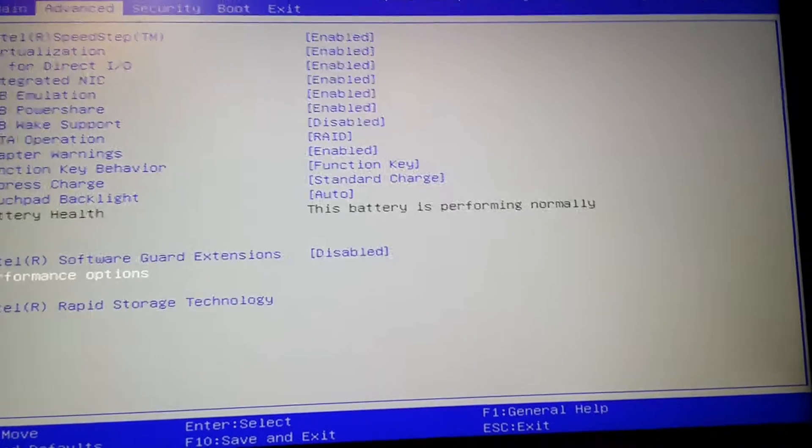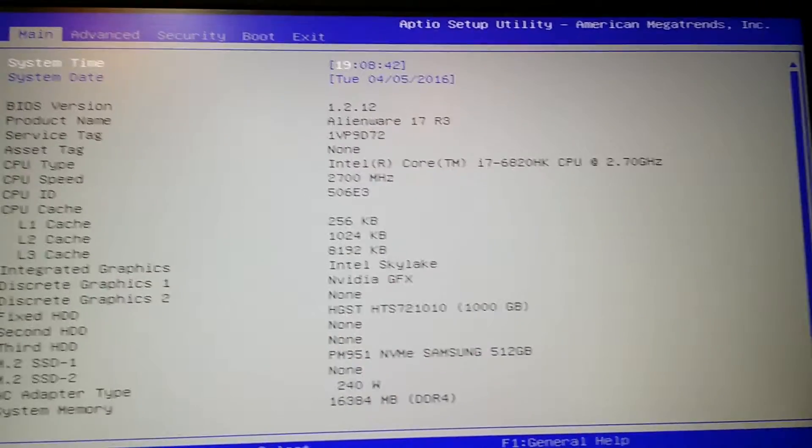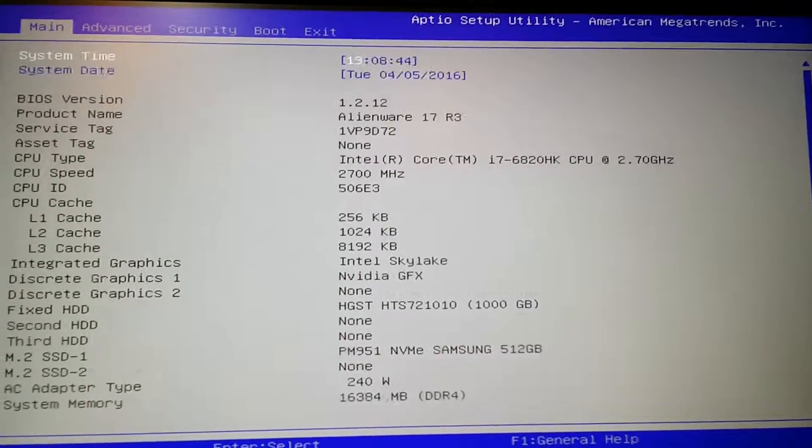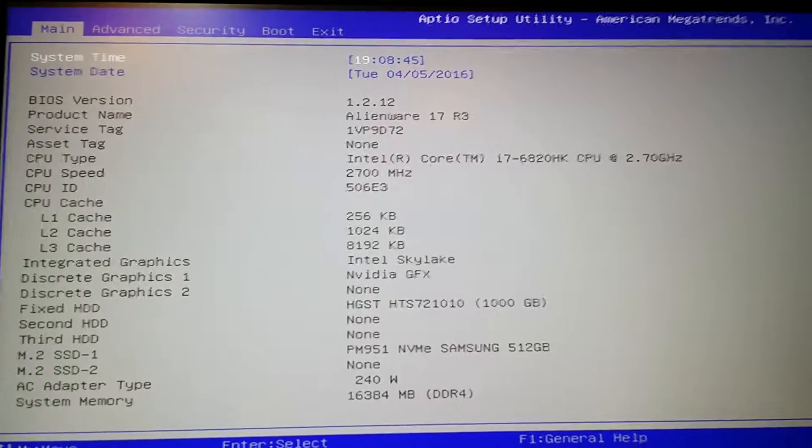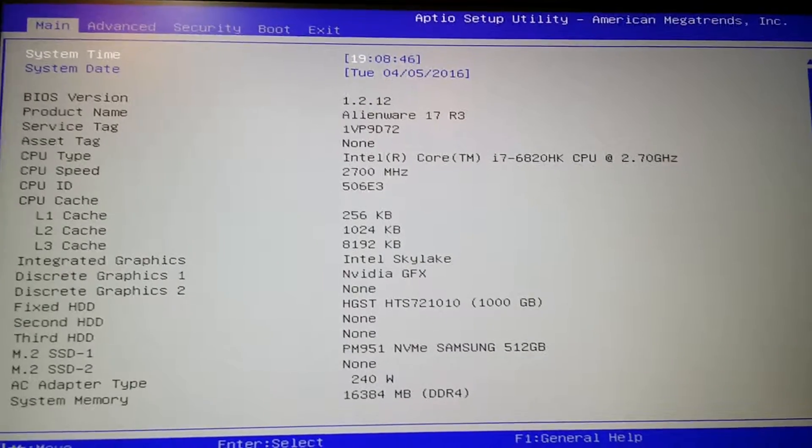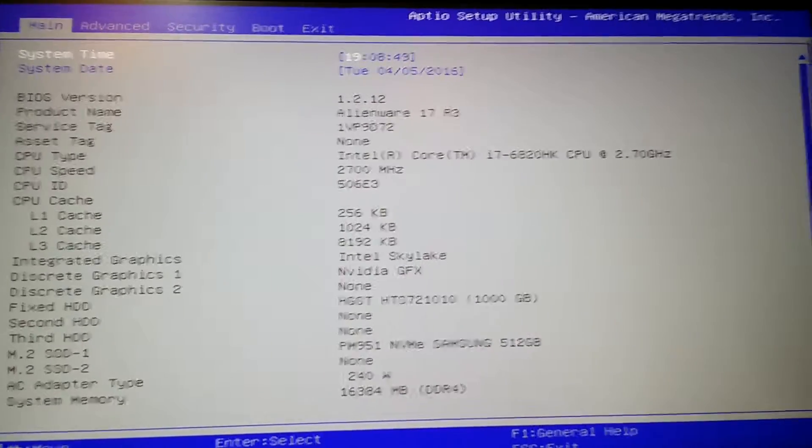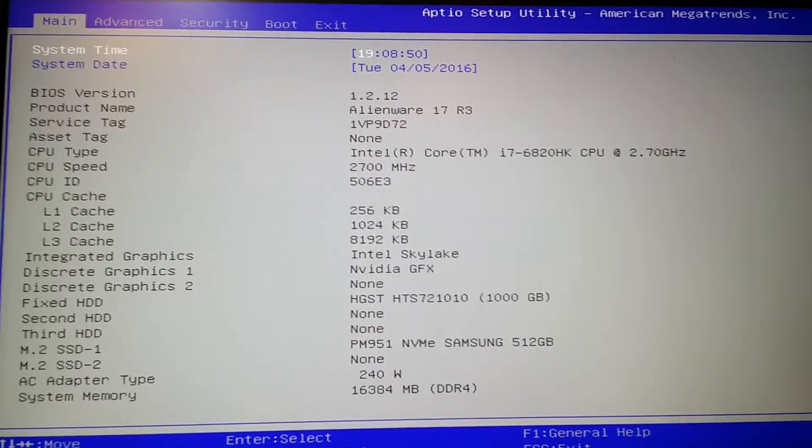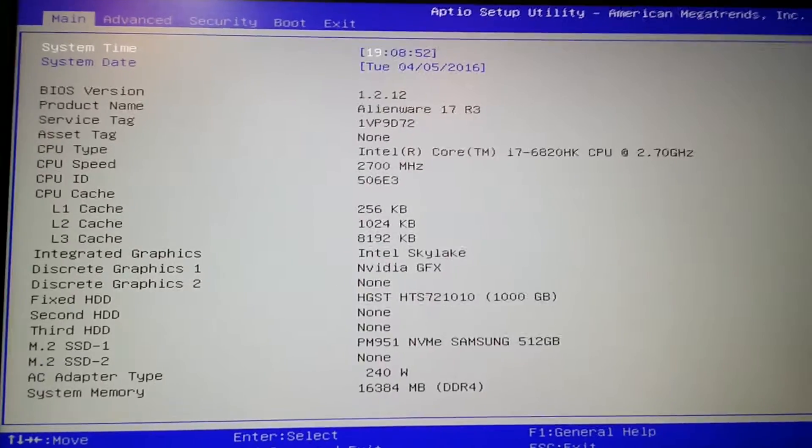So if you haven't updated to the latest BIOS, don't do that, unless you are not overclocking your memory. In which case you can just upgrade and get all the bug fixes.